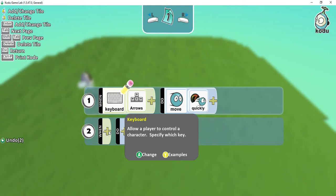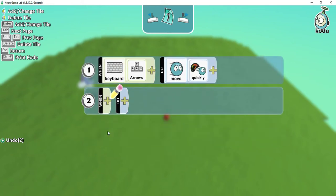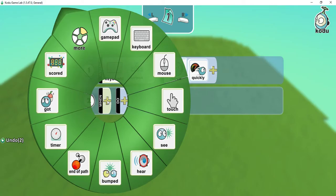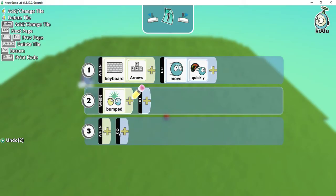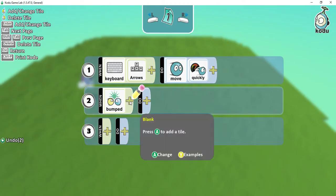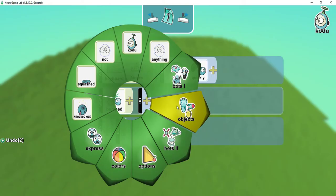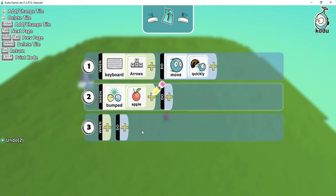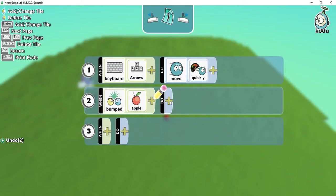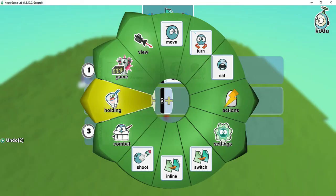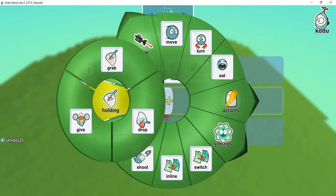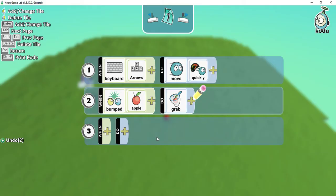Let's take a look and see if we can figure this out. Under the When section, I see down at the bottom there's a button that says Bumped. I need to be more specific, so I'm going to say what it bumps into — when Kodu bumps into, and then under objects, the Apple. What I want Kodu to do is, under Holding, I want it to Grab. So whenever the Kodu bumps into the apple, it's going to grab the apple.